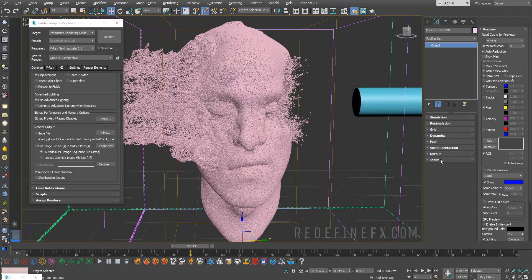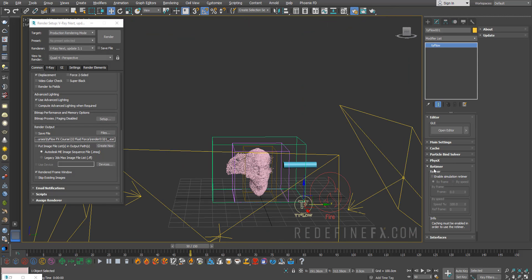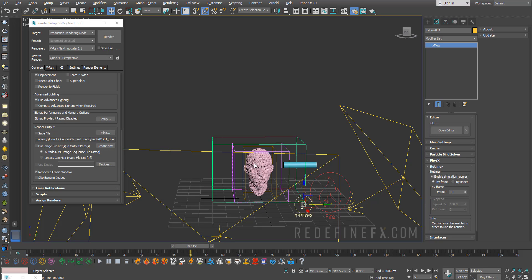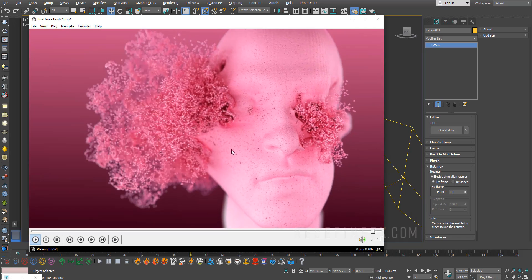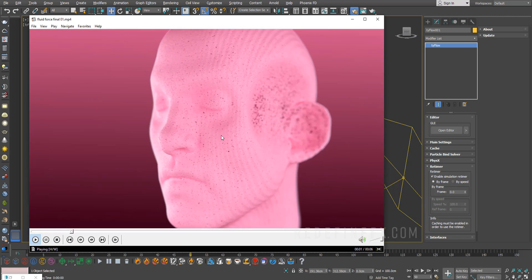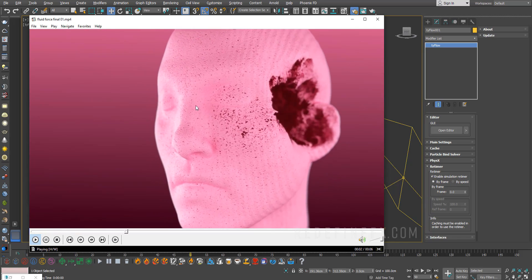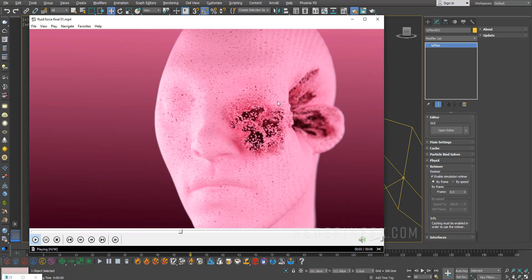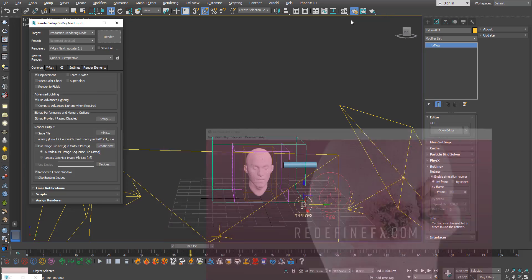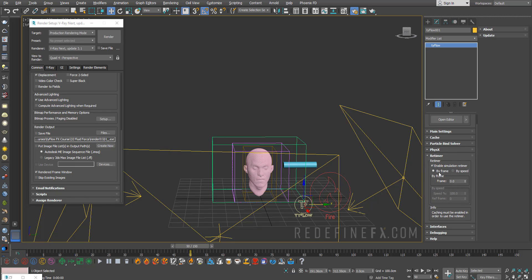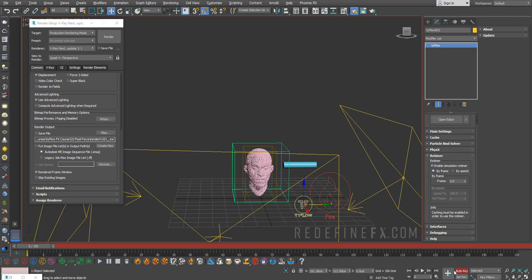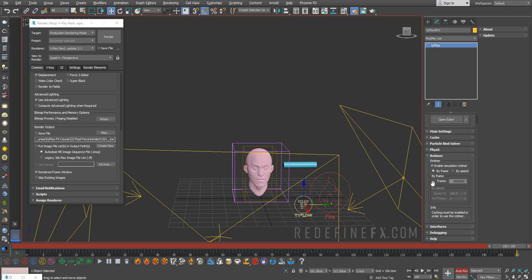This is what my render looks like. Don't forget, everything I've taught you in previous tutorials still applies. You can still go back under Retimer and enable simulation retimer. It's kind of fast, it only takes about two seconds, but in my example it's like six seconds because I retimed it and made it slower. You can say by frame and go to frame zero, hit Auto Key.